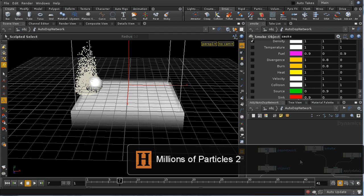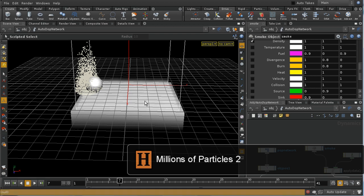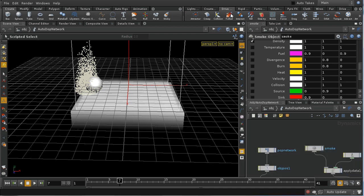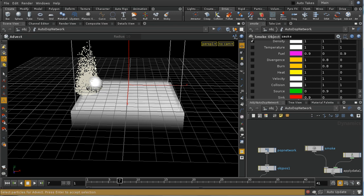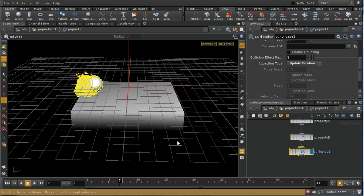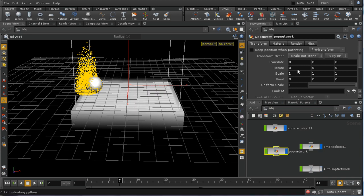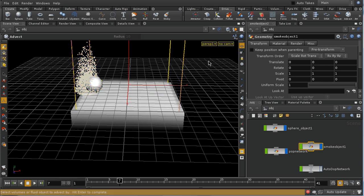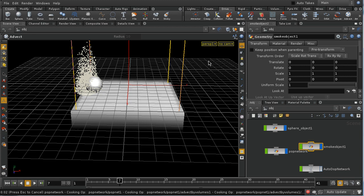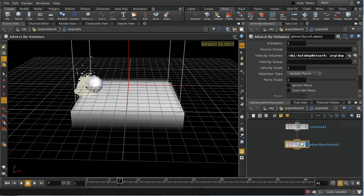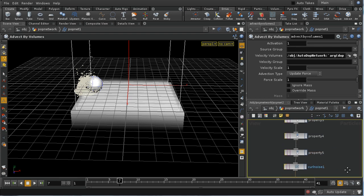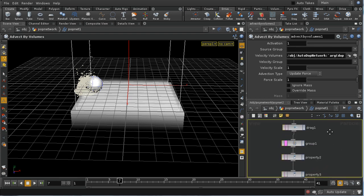The next thing I need to do is get this nice turbulent fluid motion to affect the movement of our particles. The tool for doing this is on the Drive Particles tab and it's called Advect. I select that, select some particles, press enter, then select the fluid box. I've disabled the display of my fluid box so let's enable that, select it, press enter, and an Advect by Volumes node is added to the end of our POP network.